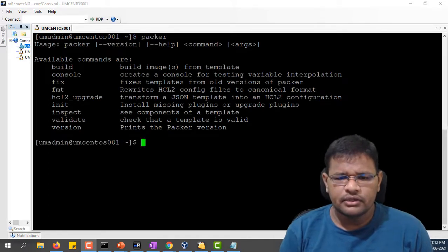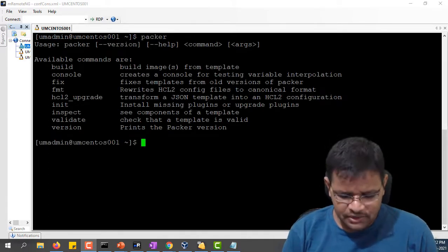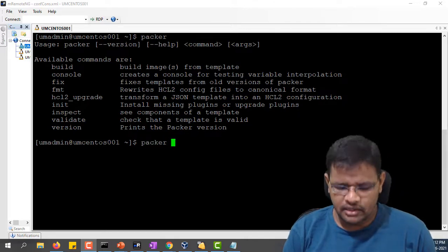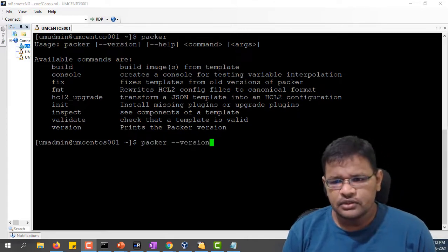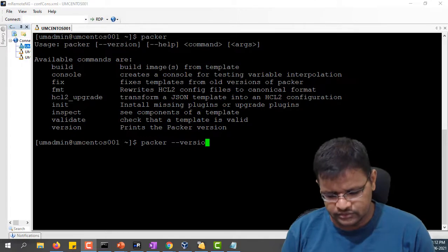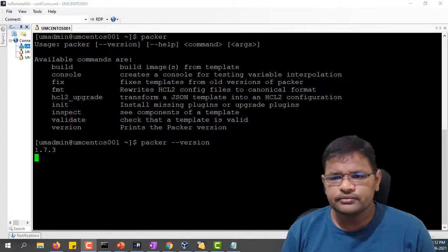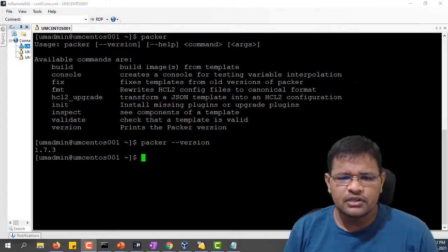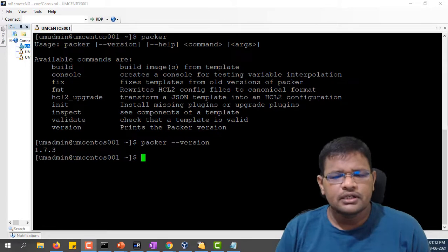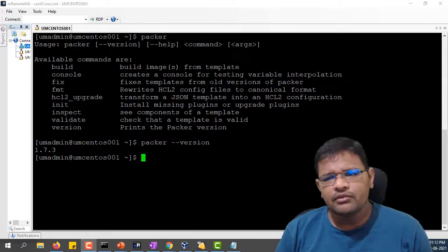Now we have installed version 1.7.7. This is the Packer version and this is how we install on Linux operating system.